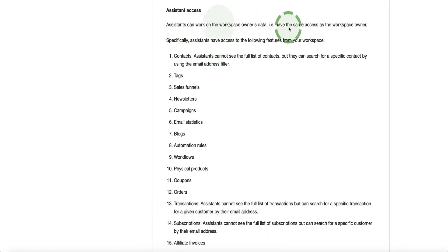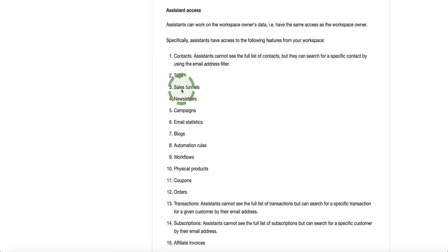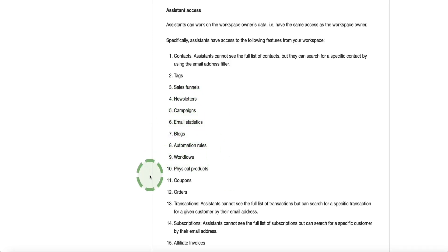Now with assistant access, these are the things that they'll be able to access within your account. They can work on your data. And like I said earlier, they can search individually for contacts. They can't access your full contacts list. They can access and manage your tags as well as work on your sales funnels, newsletters, campaigns, email statistics, logs, automation rules, workflows, physical products, coupons, and orders.